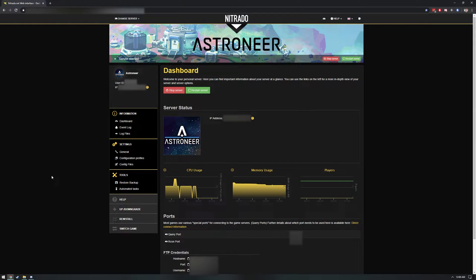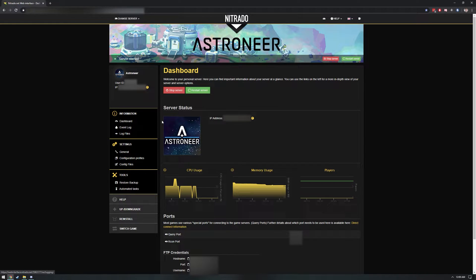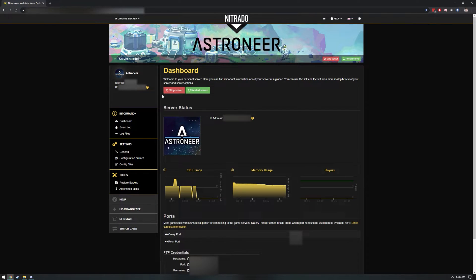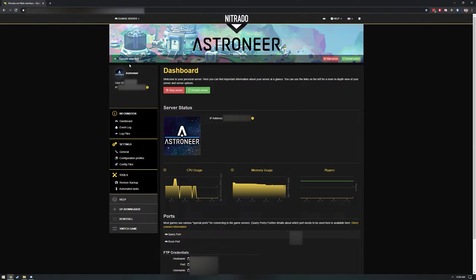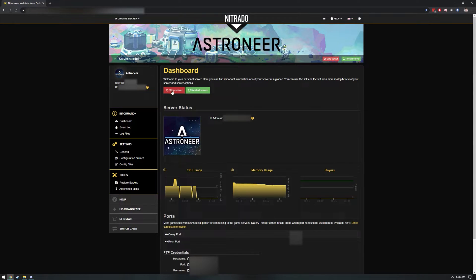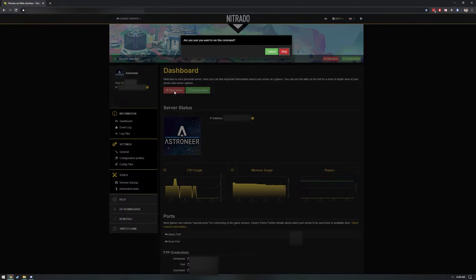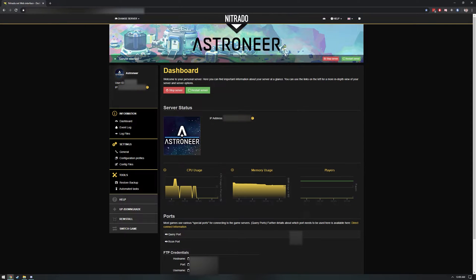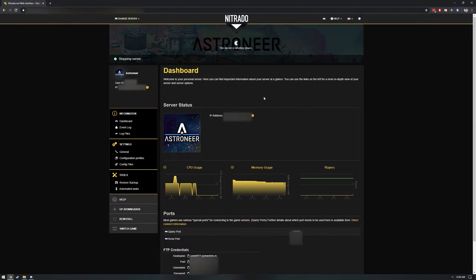Once you've completed the server rental process, you should be redirected to your dashboard. If you aren't, simply head back to the My Services page and click the gear icon to load the web interface dashboard for your Astroneer server. It may take a few minutes for the server setup process to complete, so you might have to wait a little bit before you can access the dashboard. Once your dashboard is available, head there so we can get a few things configured. To start, note if your server is listed as running. If it is, click on Stop Server and wait for the website to acknowledge that your server has stopped. This is important because we're about to change some settings, and those changes should only be made when your server is not running.